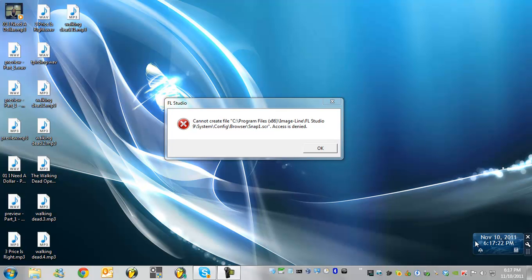Hey YouTube, once again we're solving more problems here with FL Studio in Windows 7 or Windows Vista.